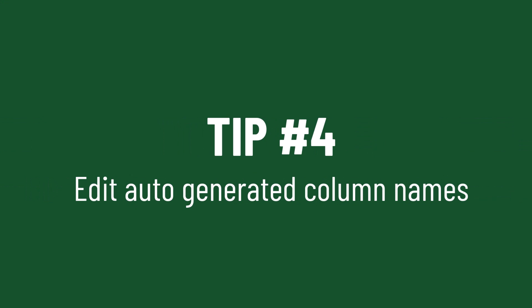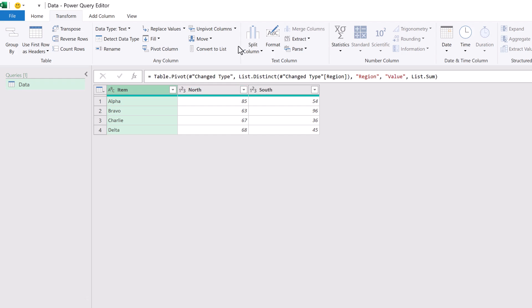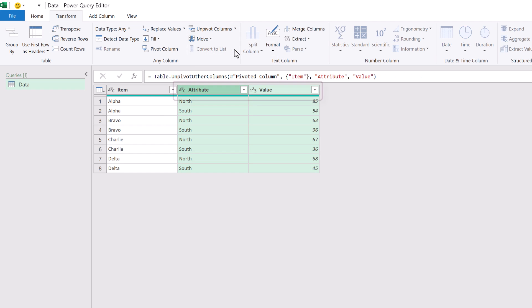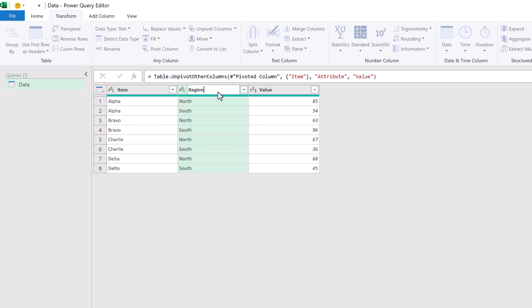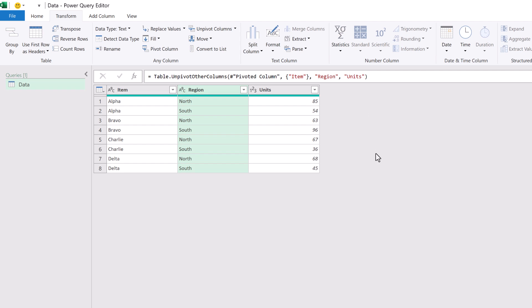Some transformations in Power Query automatically add steps with new names. For example, if we use unpivot it will add an attribute and a value column. Sure we can double click and rename that column, but there's a better way. Rather than adding a step to rename the column, we can simply change the text in the M code. All we need to do is change the column name which Power Query created by default. By using this method we save a step in our query.